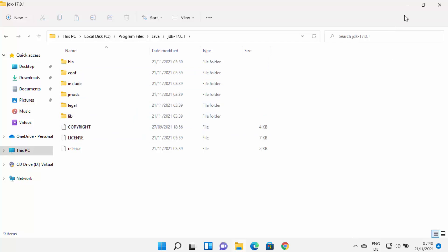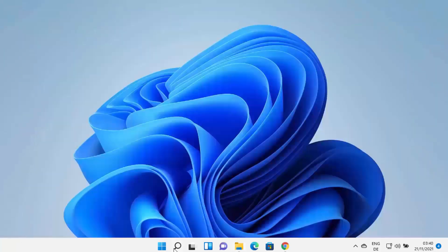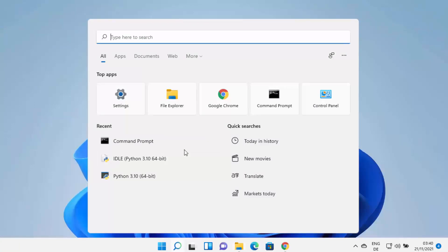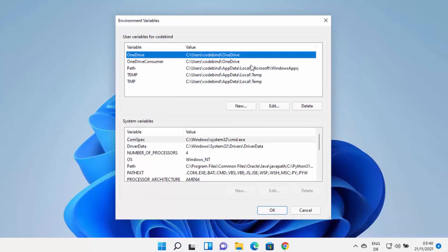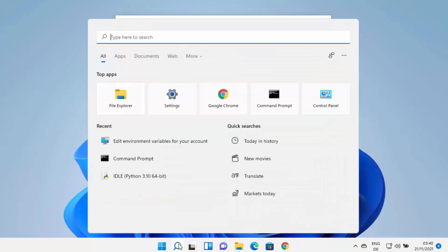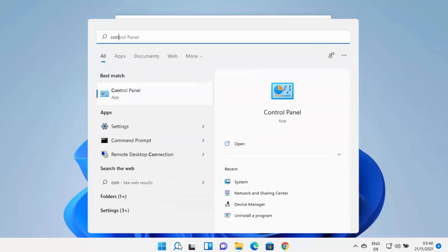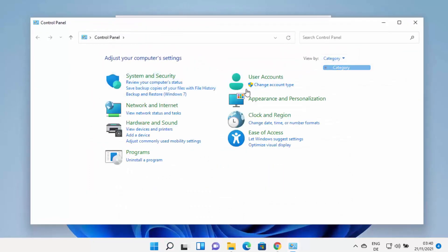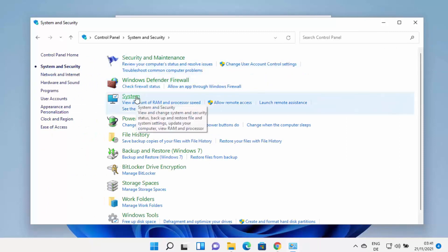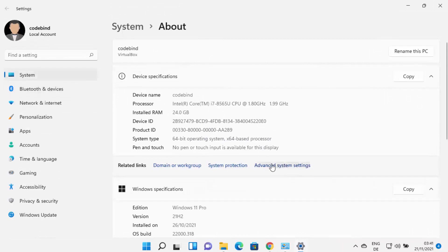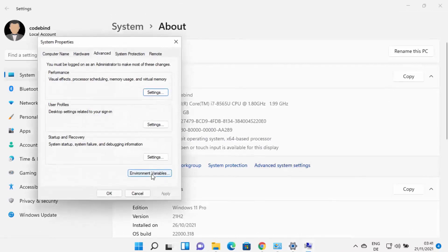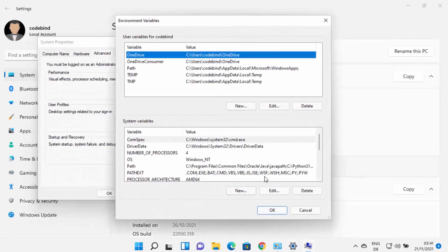In order to set the environment variable for Java, click the search icon and type 'edit env', which will show 'Edit environment variables for your account'. You can also open this through Control Panel — search for Control Panel, view by category, click on System and Security, then System, then Advanced System Settings, then Environment Variables. Both methods open the same window.